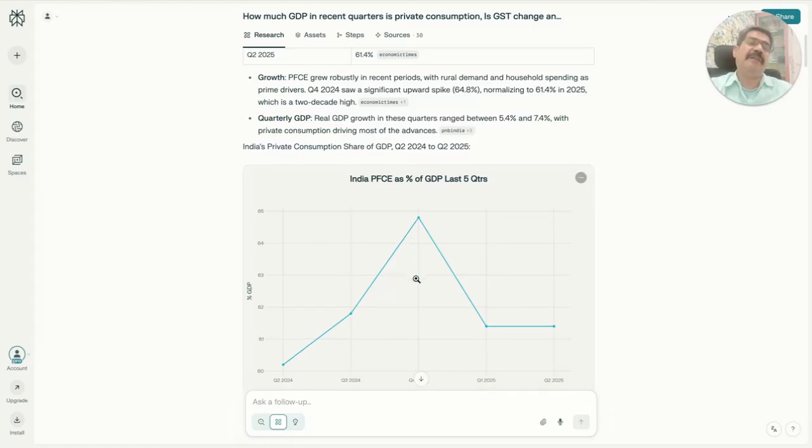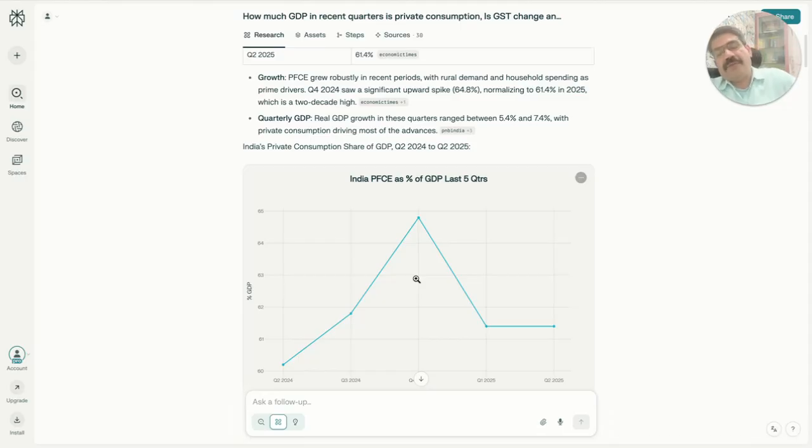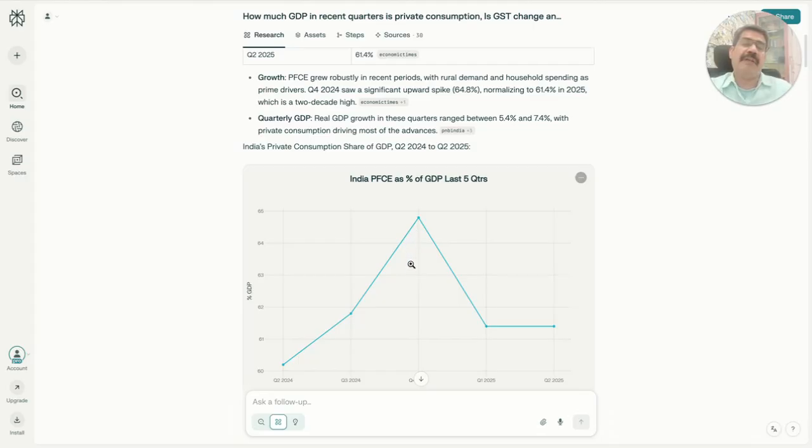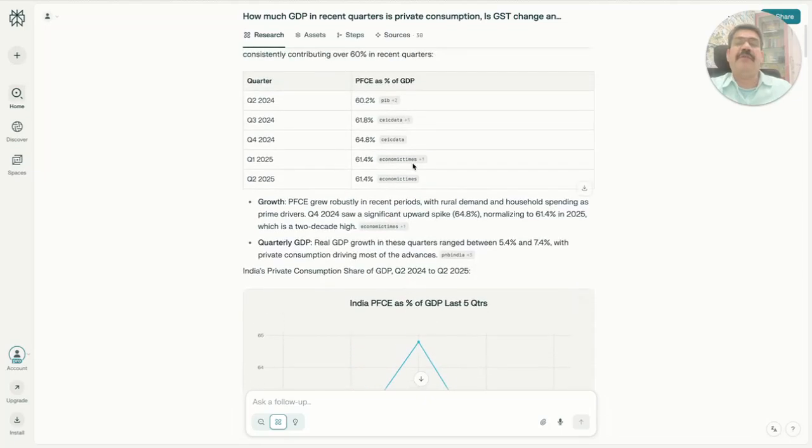What is expected is that ideally the share of private consumption in overall GDP should continuously increase and government-aided GDP should reduce. But that's not exactly what was going on, and to a certain extent there is contraction being observed if you look at the overall share of private consumption as a percentage of GDP.